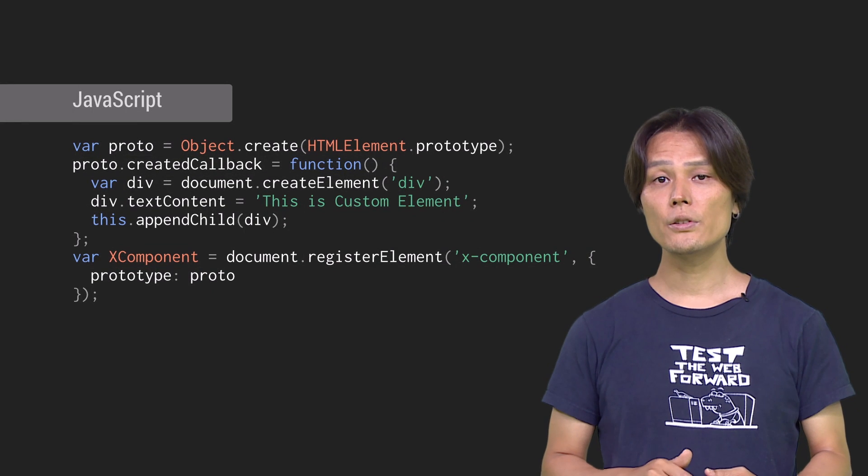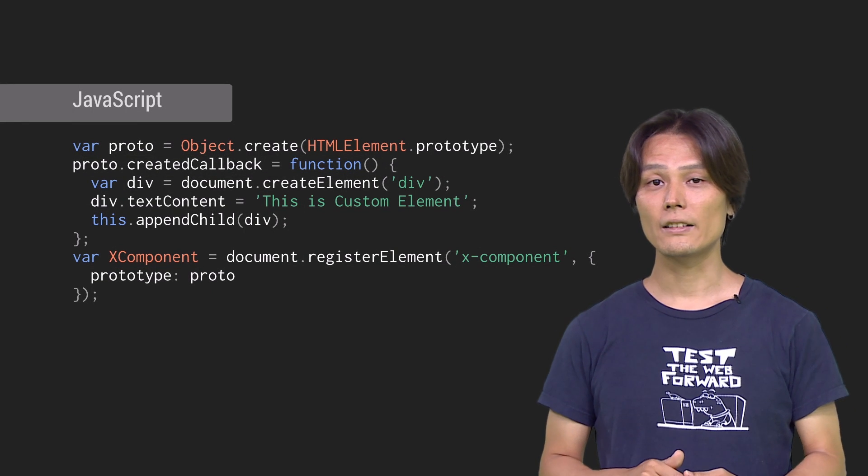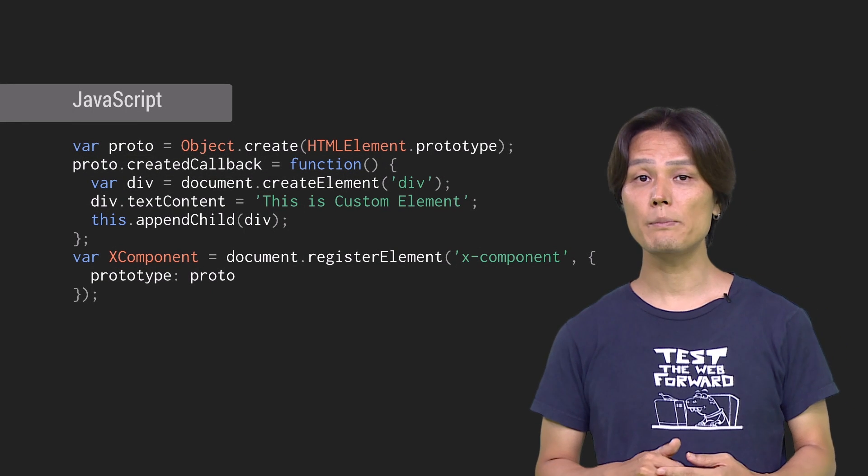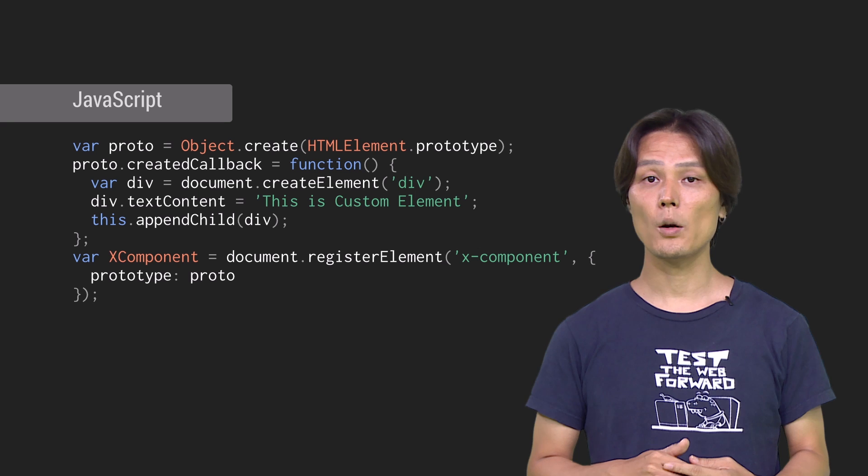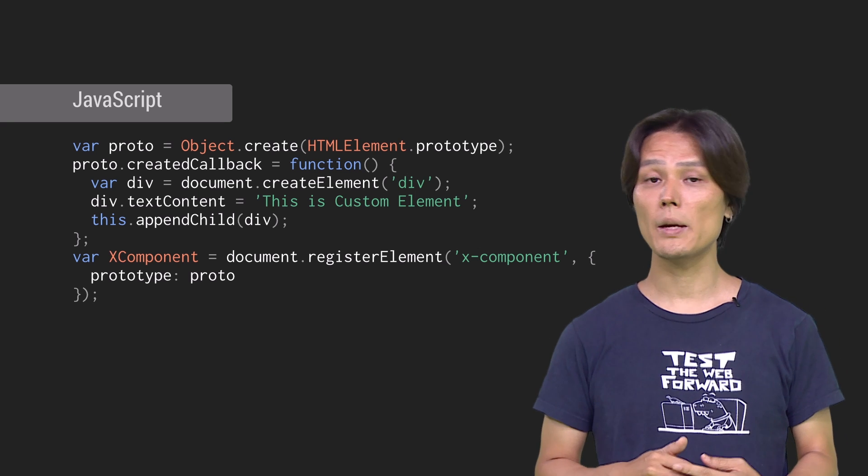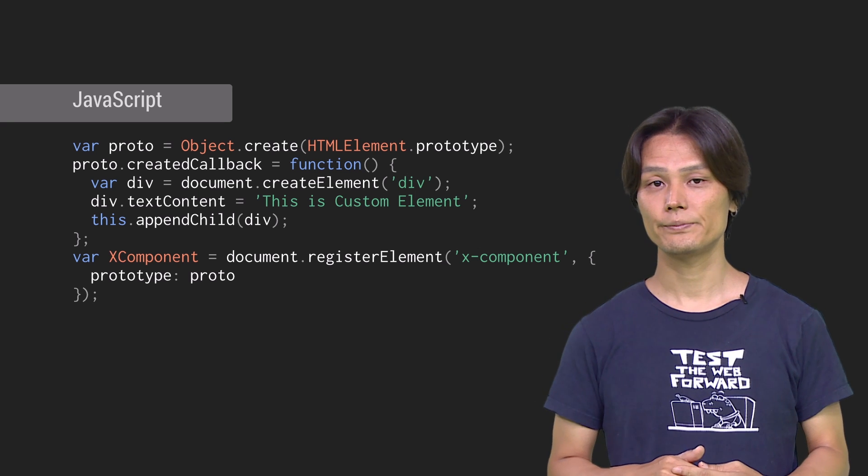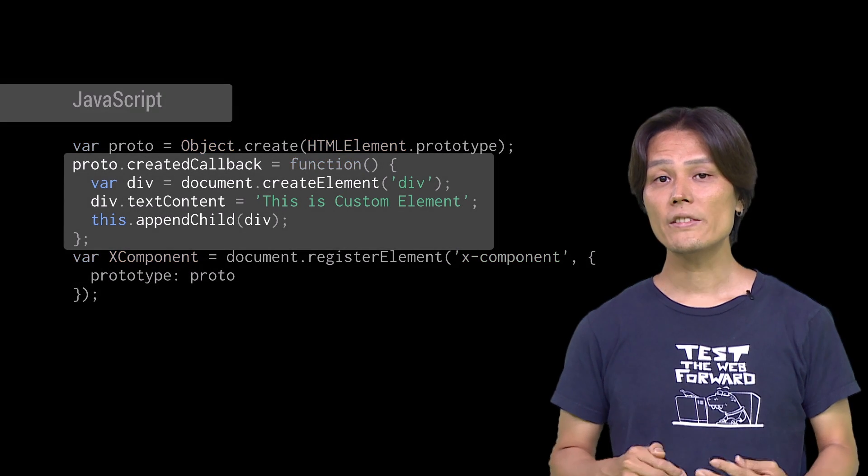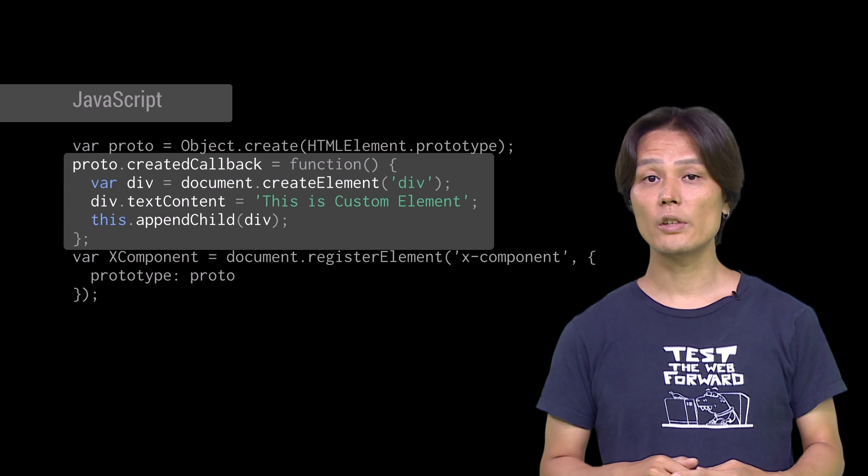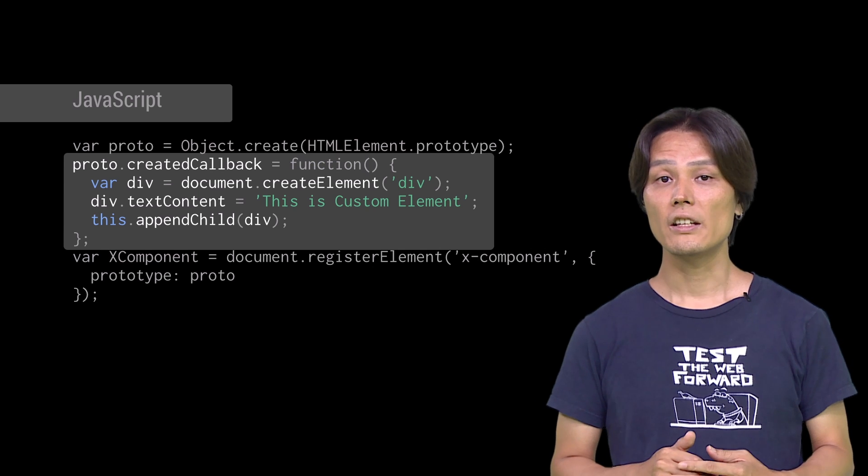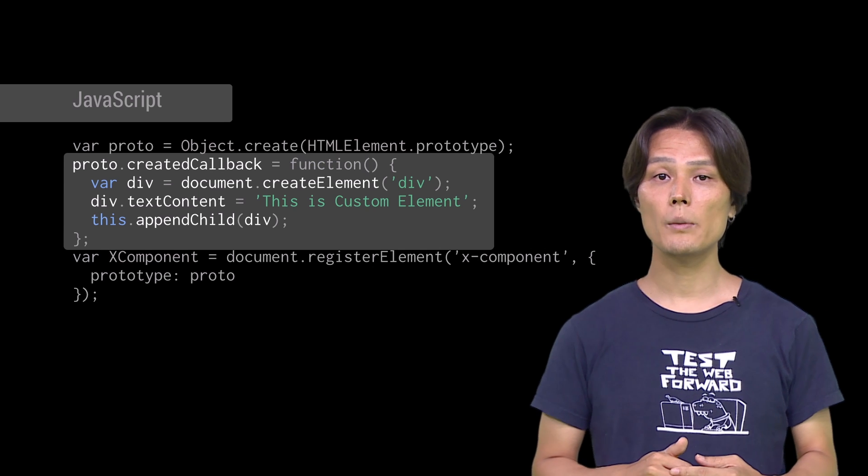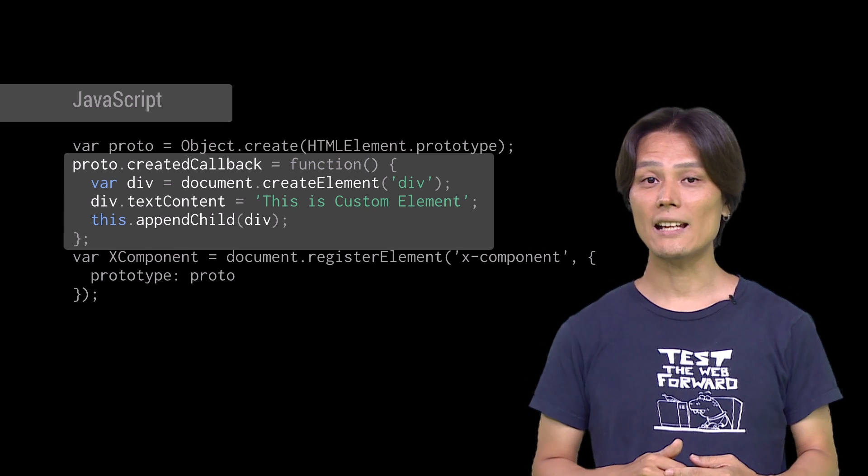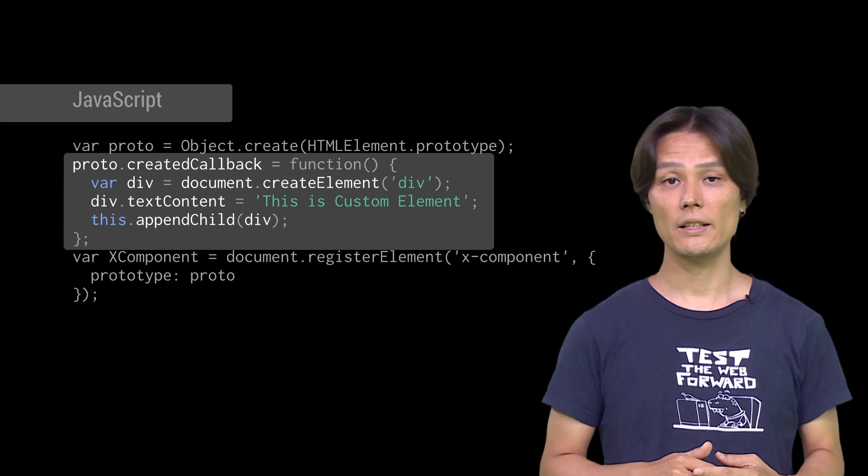In order to use those life cycle callbacks, you can simply add them to the prototype object when registering a custom element. Once inside of createdCallback, you can leverage the power of template and shadow DOM to add additional contents to our element.